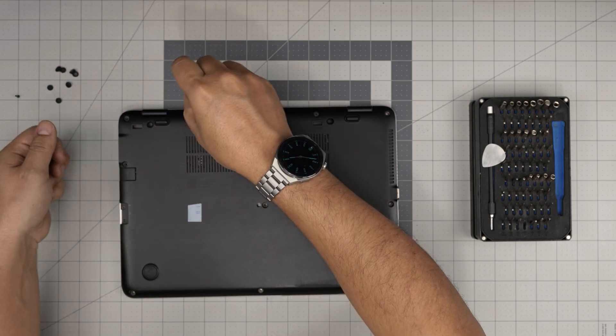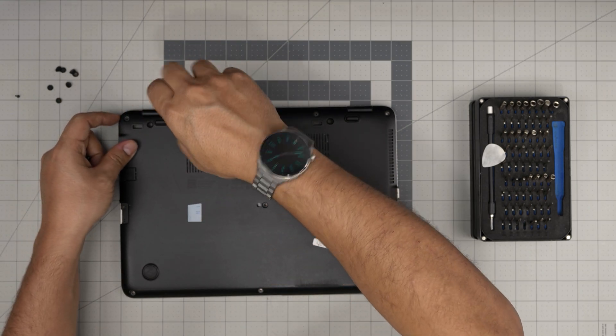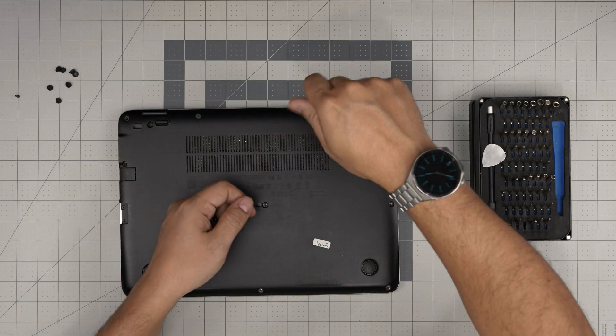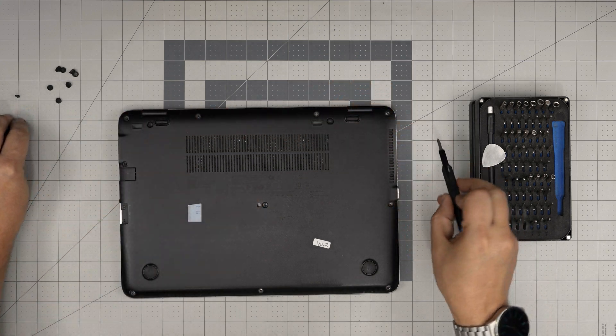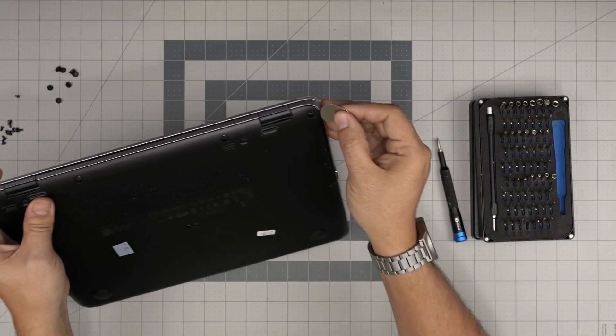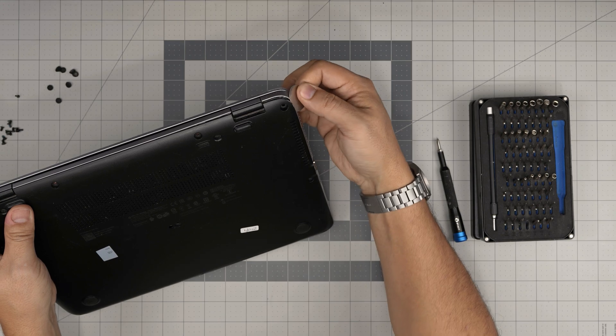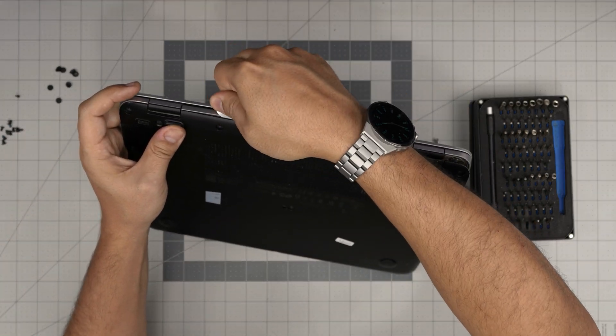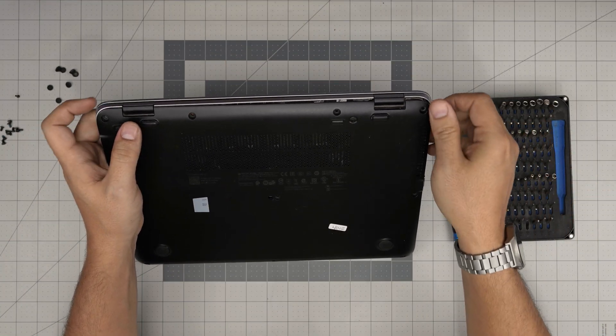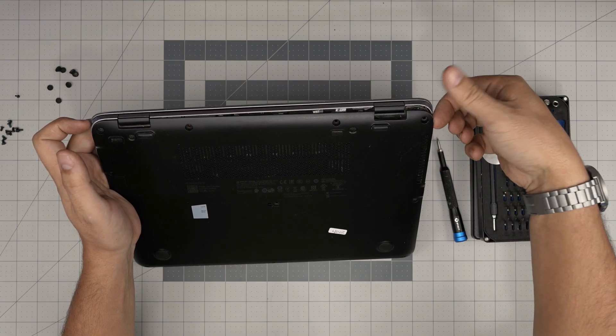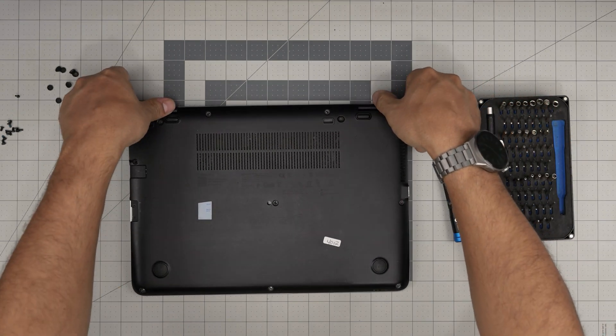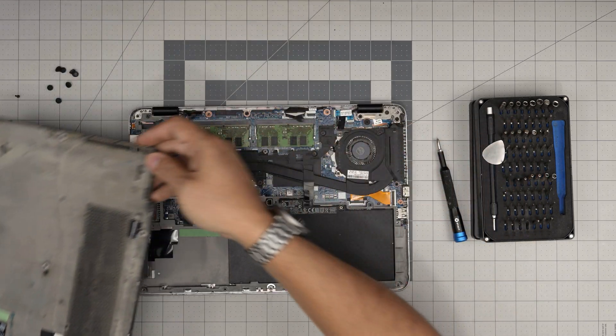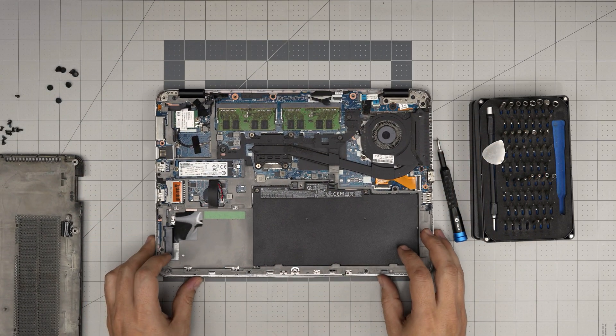Now that we removed all the screws, you want to put the opening tool in the corner in here, and you want to peel it off just like that. You want to hear some click sounds. Put your thumb in here, your finger in here, and just bring it up. Do evenly on both sides and the bottom cover will come out.